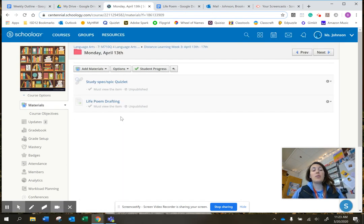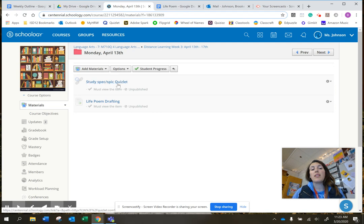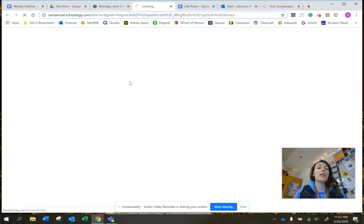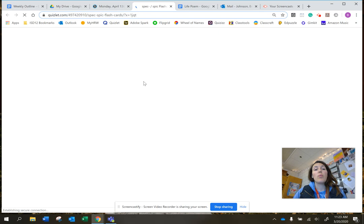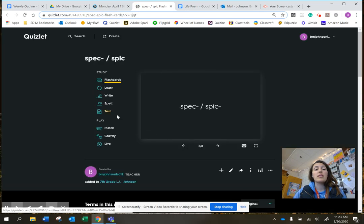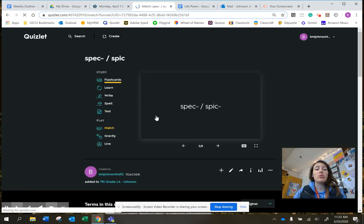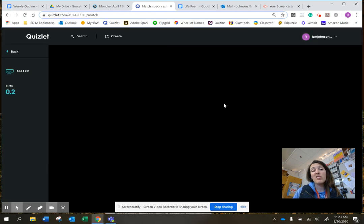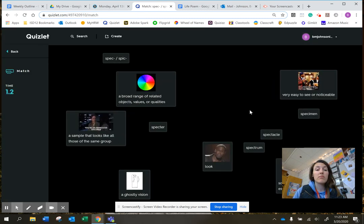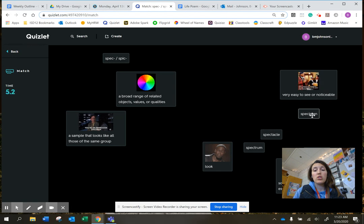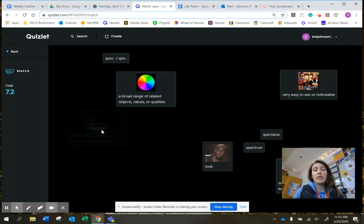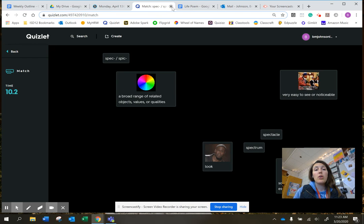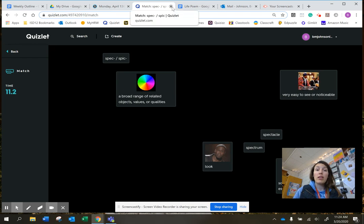Today we just have two things. You're working on the Quizlet and then drafting your life poem. So open Quizlet, do matching or something else. Specter, specimen, and then when you're done, close that link.